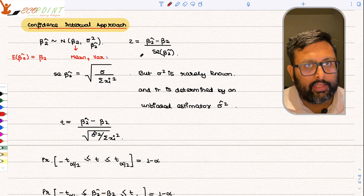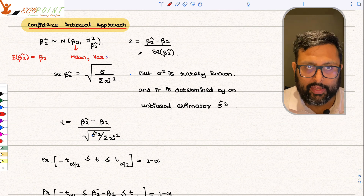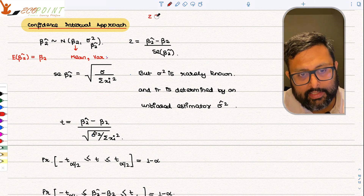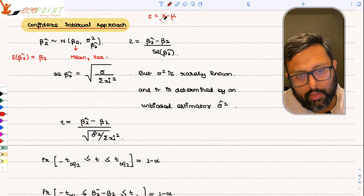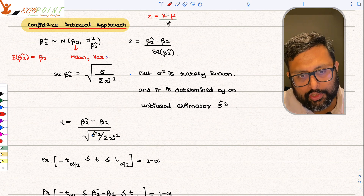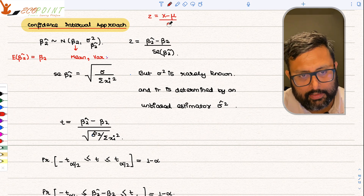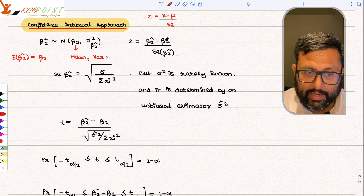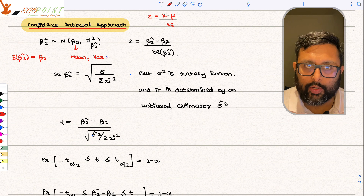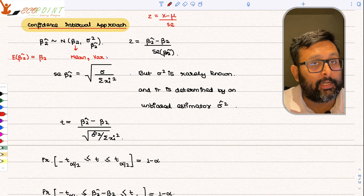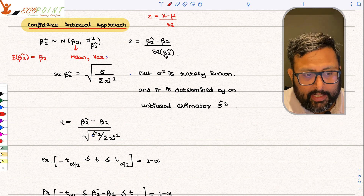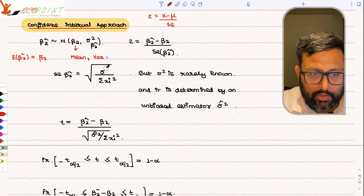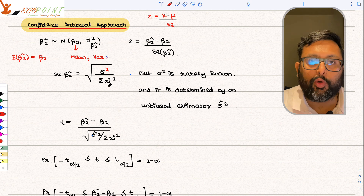If β̂₂ is normally distributed, we can write it in terms of the standard normal variate. The standard normal variate z equals (x − μ) divided by the standard error. In our case, this becomes (β̂₂ − E(β̂₂)) divided by the standard error of β̂₂, where the standard error of β̂₂ is σ² divided by the summation of small xᵢ squared.